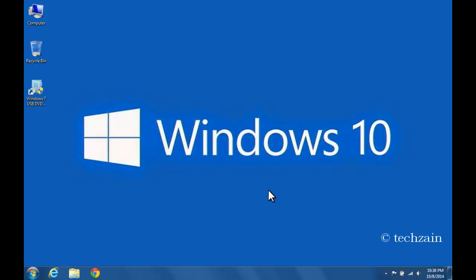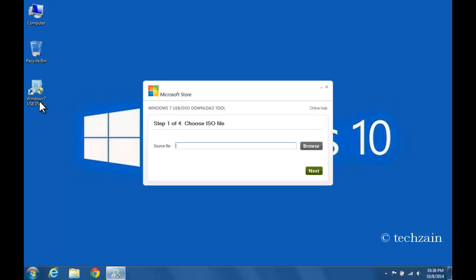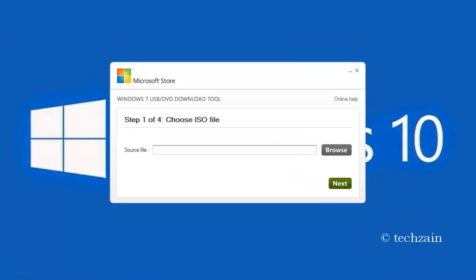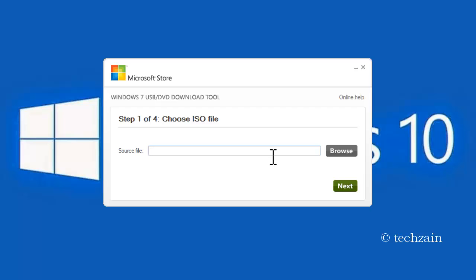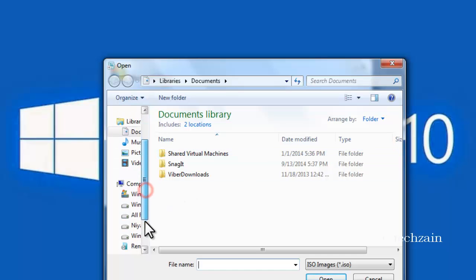Launch Windows 7 USB/DVD Download Tool. Click the Browse button to locate the folder where your Windows 10 ISO image file is located.